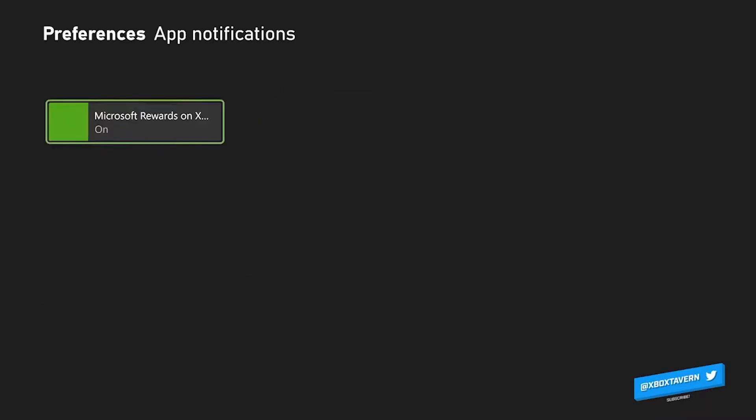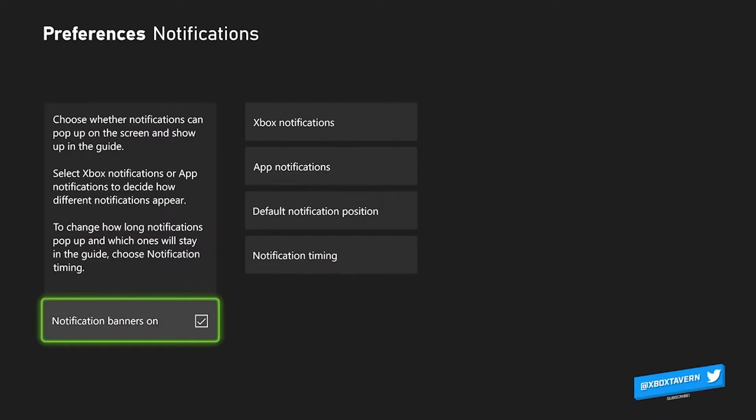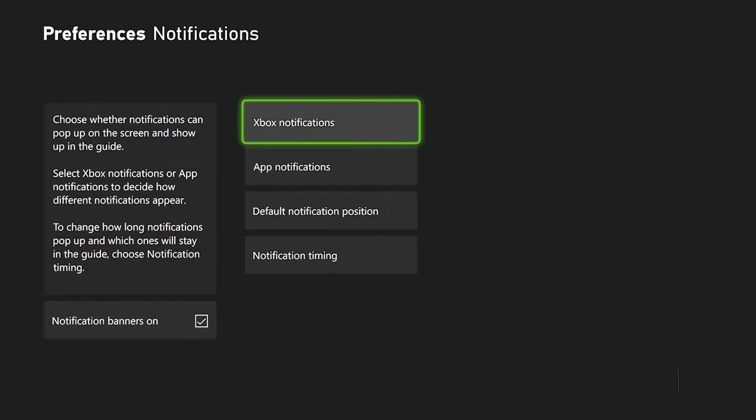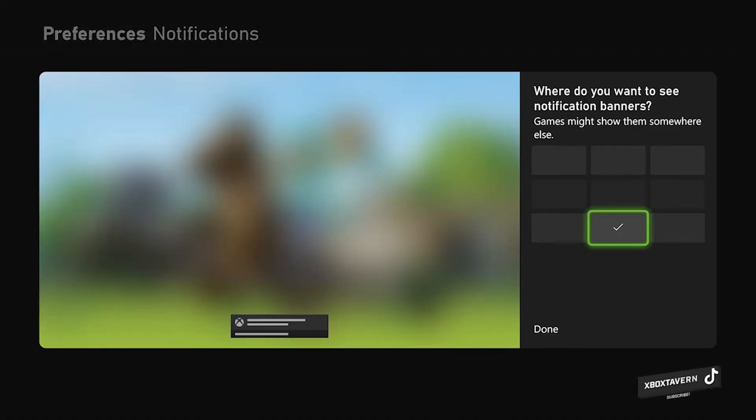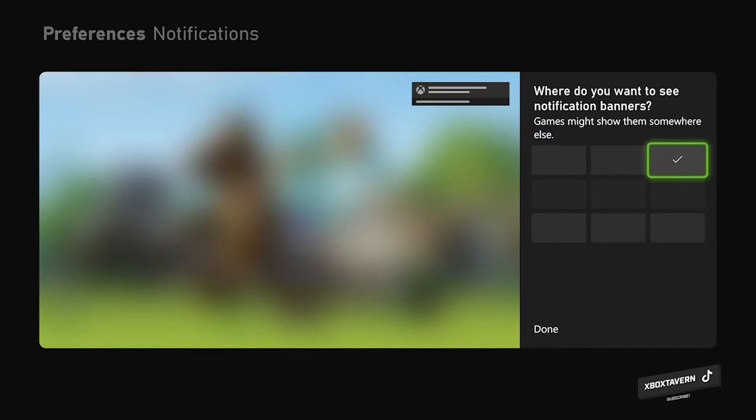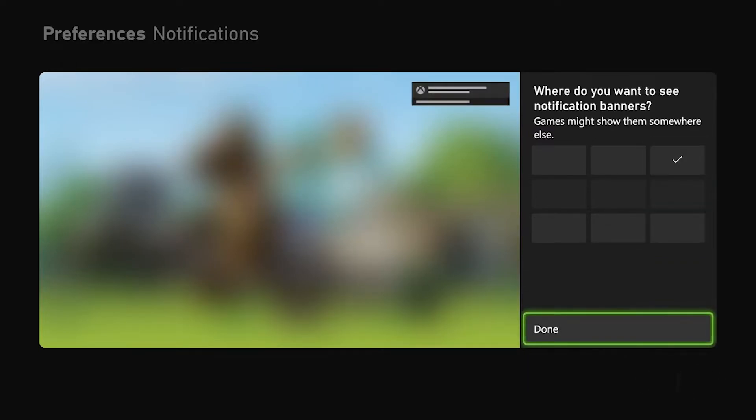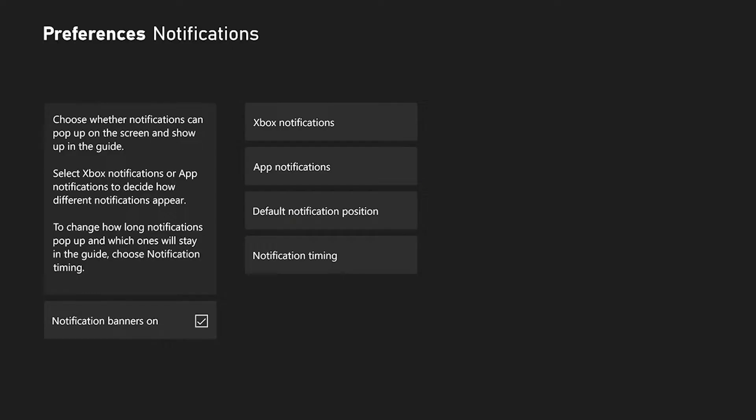Back out, drop down to the notifications position, click on that, and then you'll get a little screen and it will give you the top right, top left, middle, and then you just click whereabouts you'd like to see those notification pops.